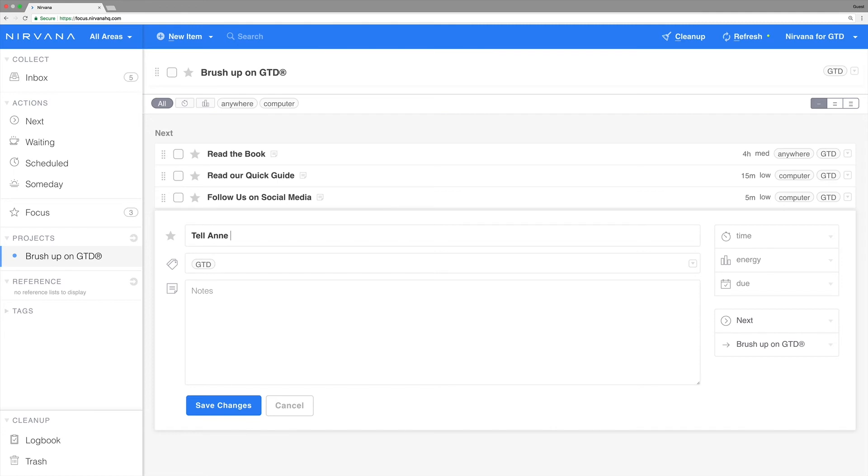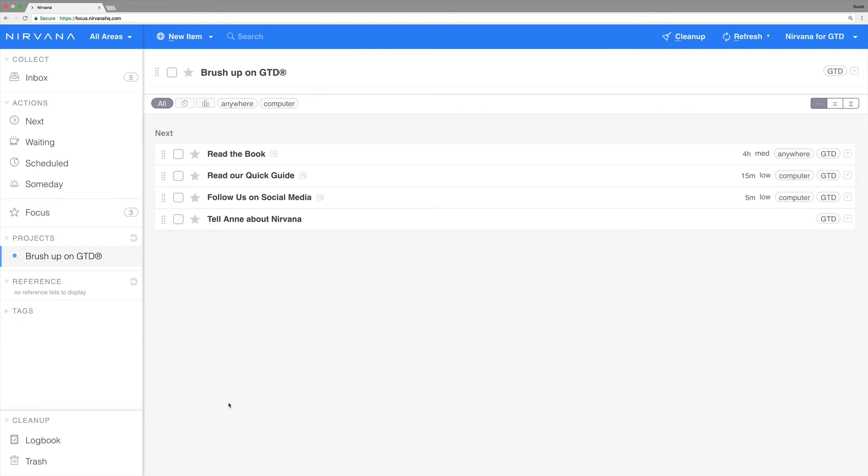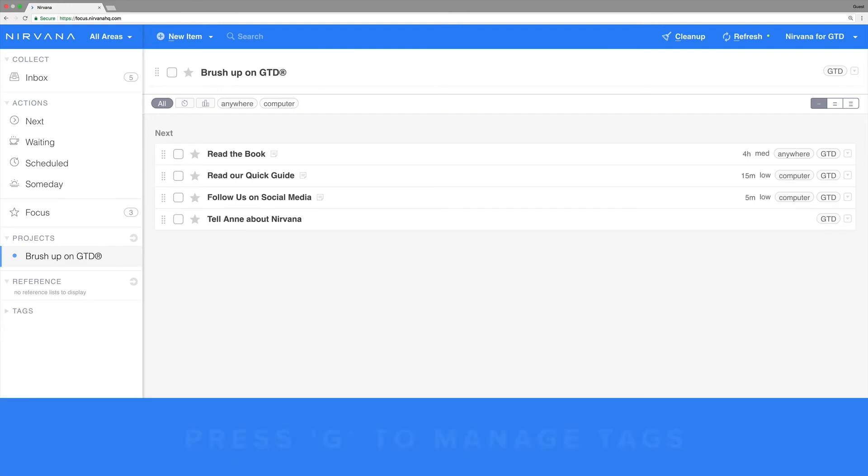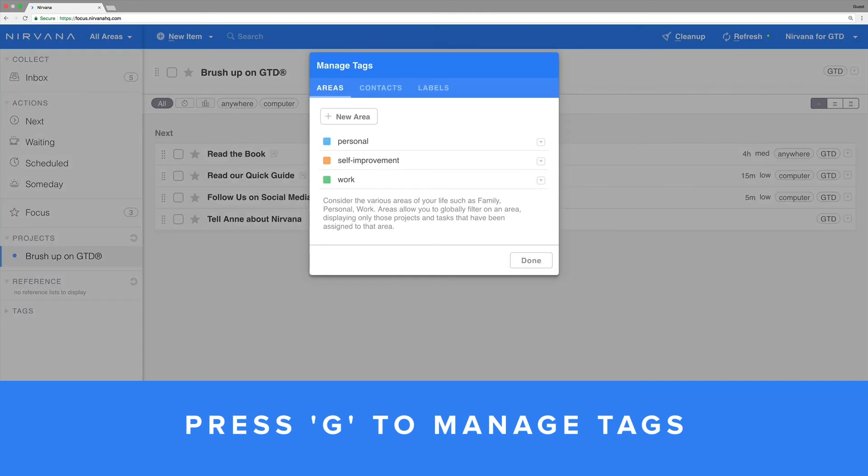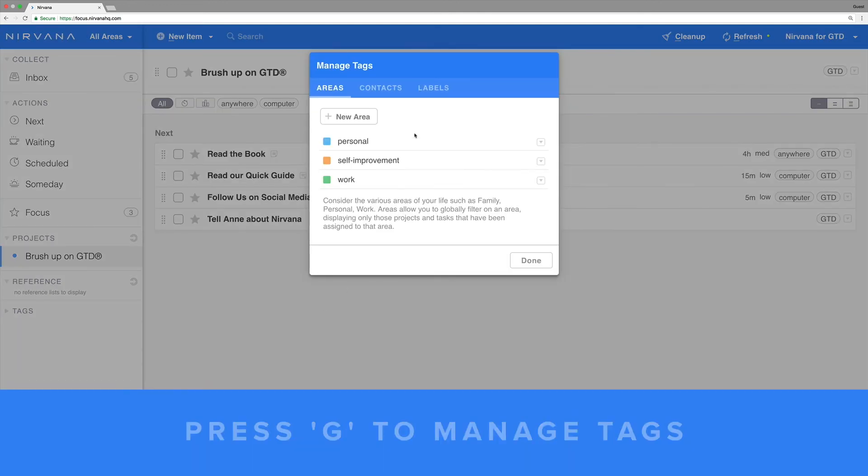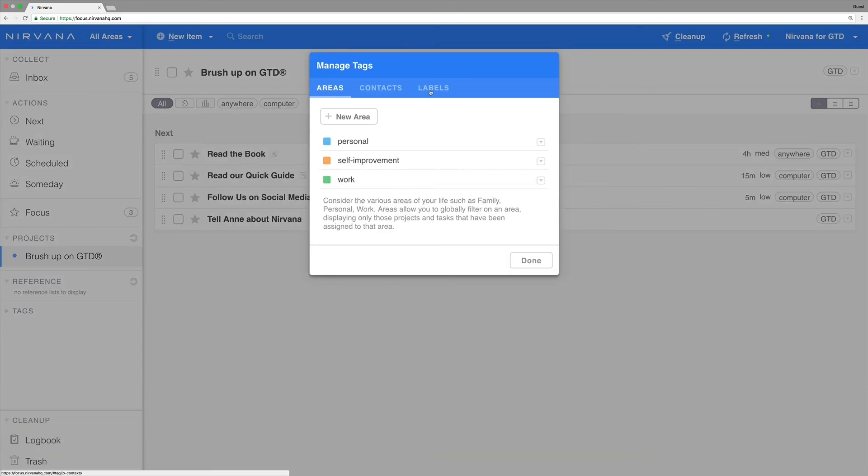At some point, you might find that you don't need a tag anymore or that there's a typo in a contact name. There's a central screen that will help you with that. Using the web app, press keyboard shortcut settings.g or go to your settings and click manage tags.